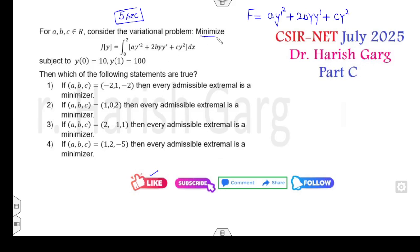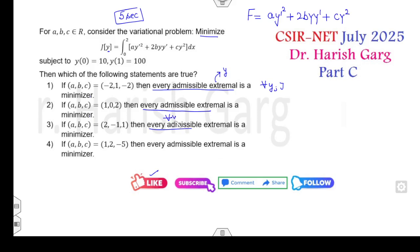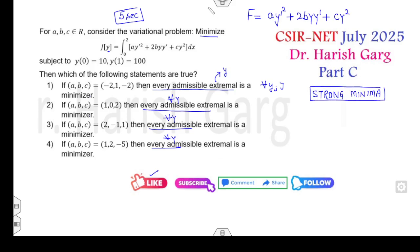For what values of a, b, c does the problem have a minimizer over every admissible extremal? The extremal here means y. The statement says the functional J is a minimizer for every admissible y — that means they are talking about the strong minima. What is the condition for strong minima? If you remember the last-minute revision lecture, you can solve Part C and easily get 4.75 marks in a five-second time period.